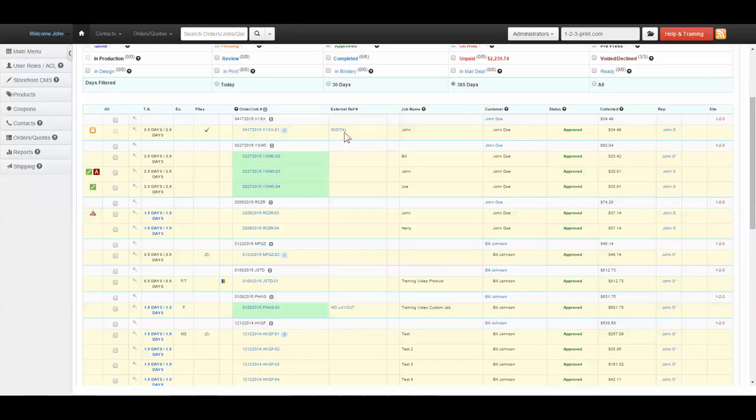External Reference Number is an identifier that only admins can see. This can be used to identify what department or vendor a job is being sent to.